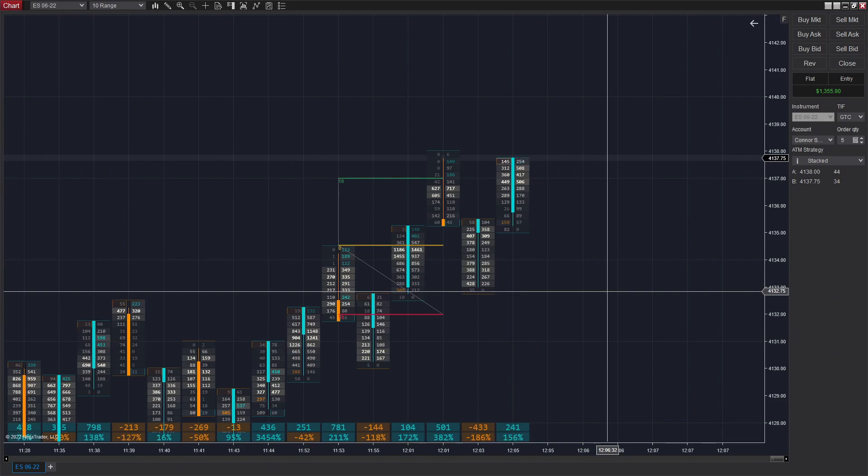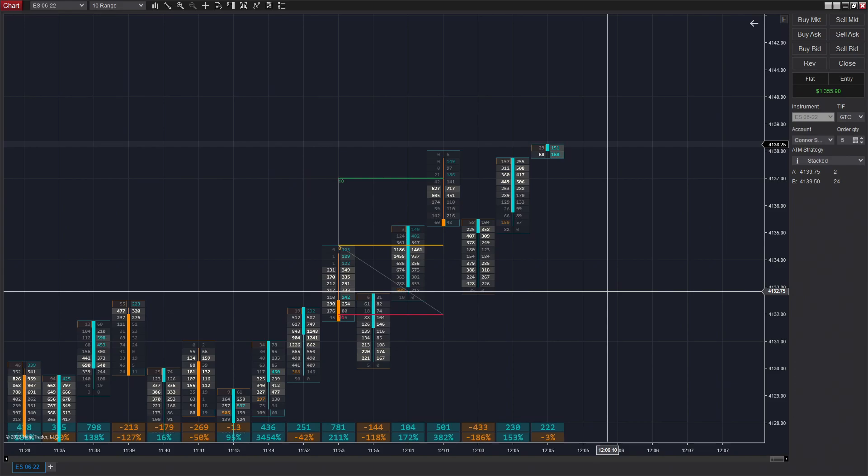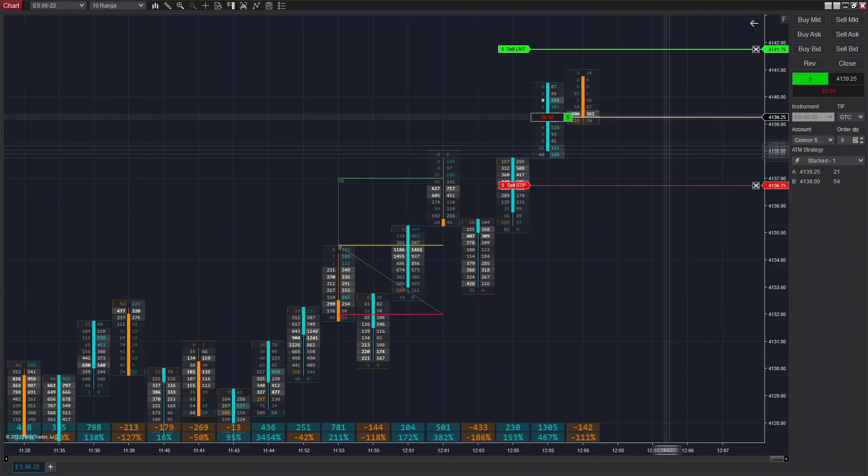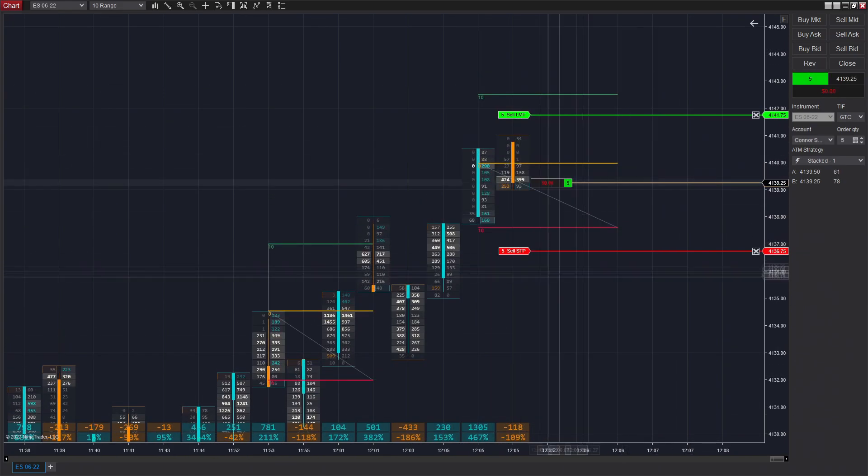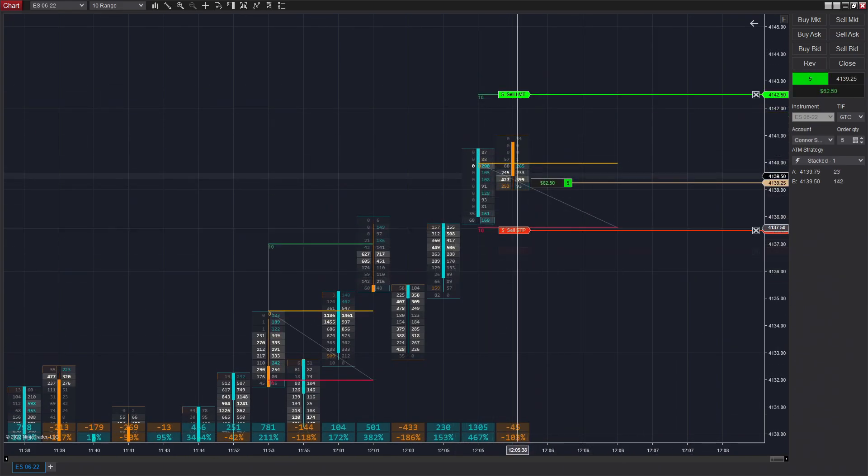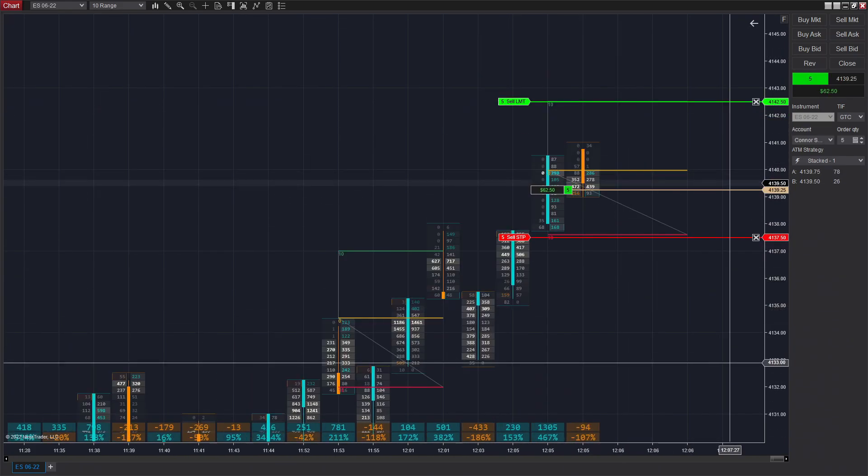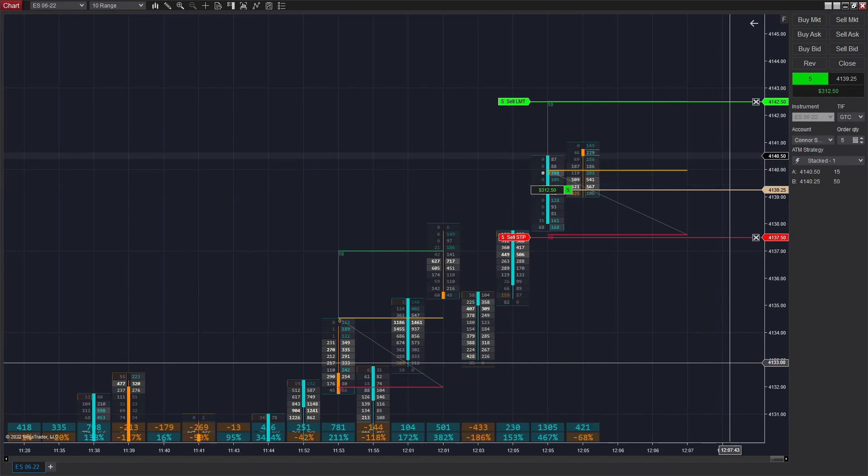So for this trade, we're seeing a really nice upward trend being formed here. We're just watching for a stacked imbalance at this point. Price jumps up. We instantly see that and then get filled. We're going long here, so now that we're in the trade, we just have to watch and observe.